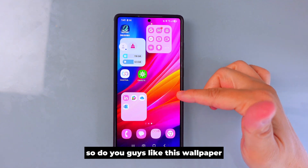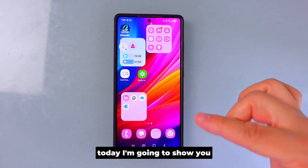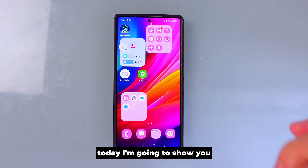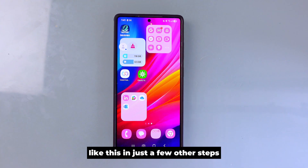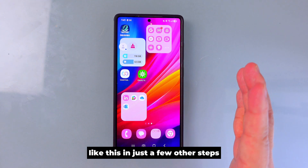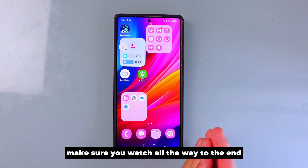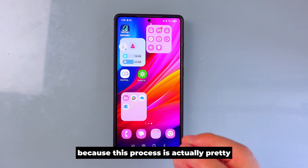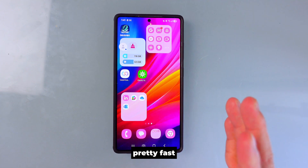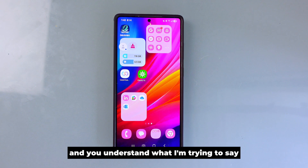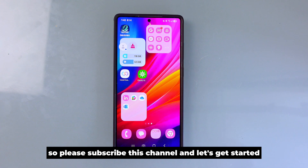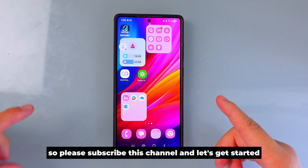So do you guys like this wallpaper? Today I'm going to show you the fastest way to make a wallpaper like this in just a few steps. Make sure you watch all the way to the end — this process is actually pretty fast, but I'm going to use a longer way to teach you so you understand what I'm trying to say. Please subscribe to this channel and let's get started.